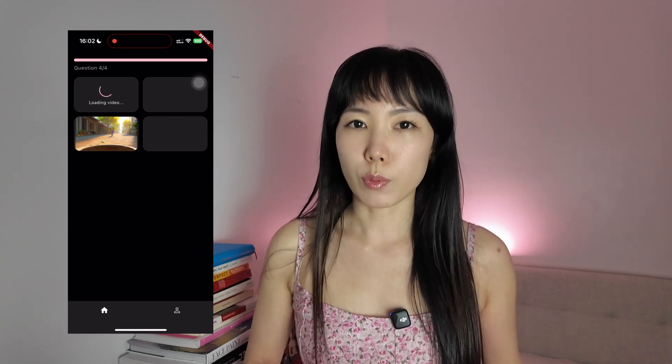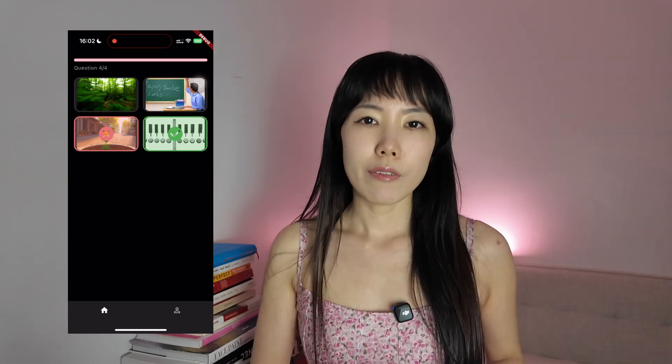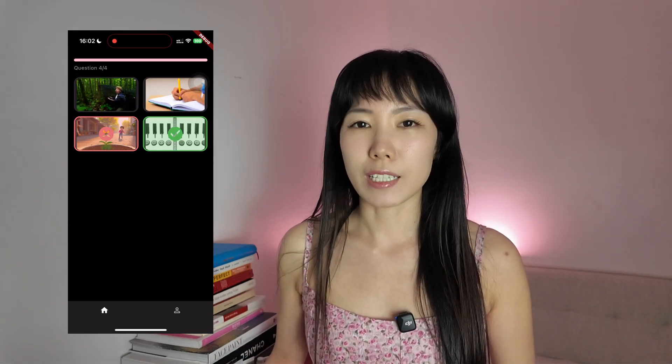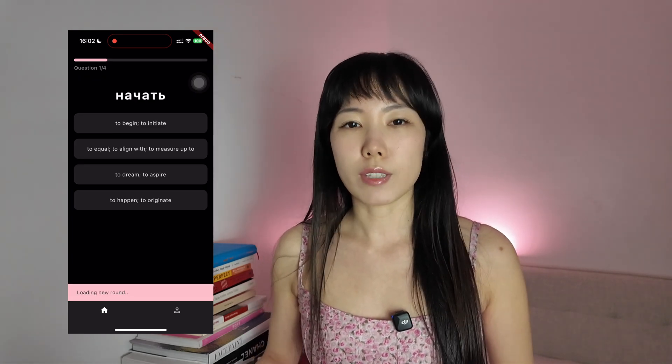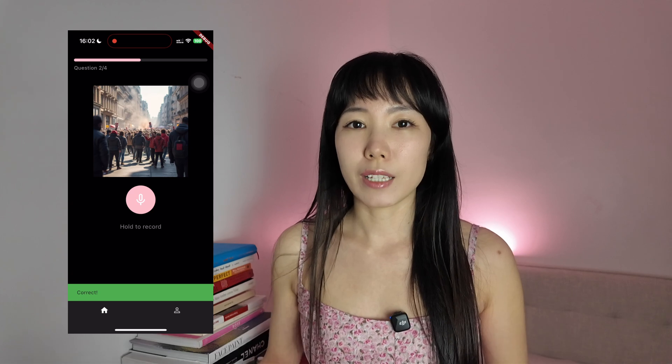Level 1 focuses on recognition with support. The user sees the target word as a hint and chooses the correct image or video that matches its meaning. Level 3, on the other hand, removes the text hint entirely. You only hear the word, and based on that, you need to select the matching video or image. This really pushes you to rely on listening and comprehension skills.